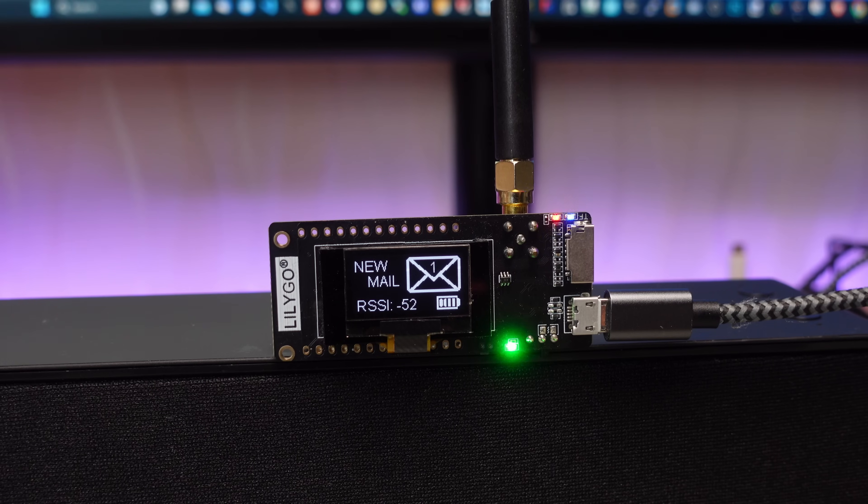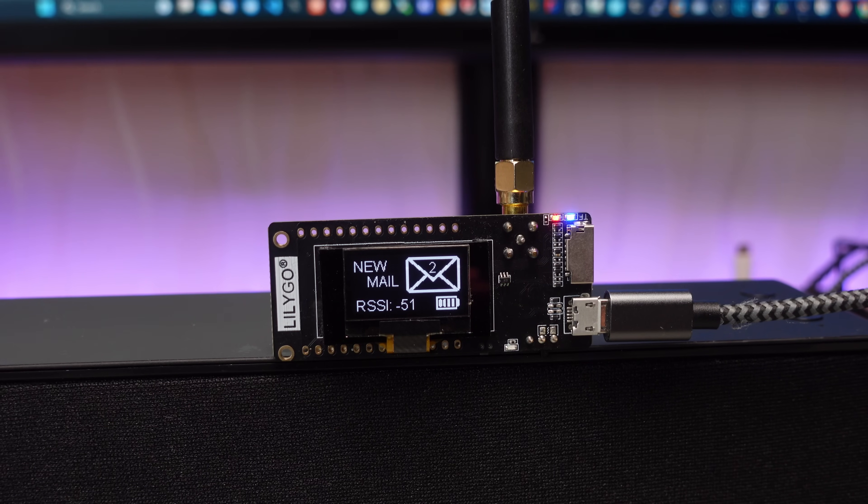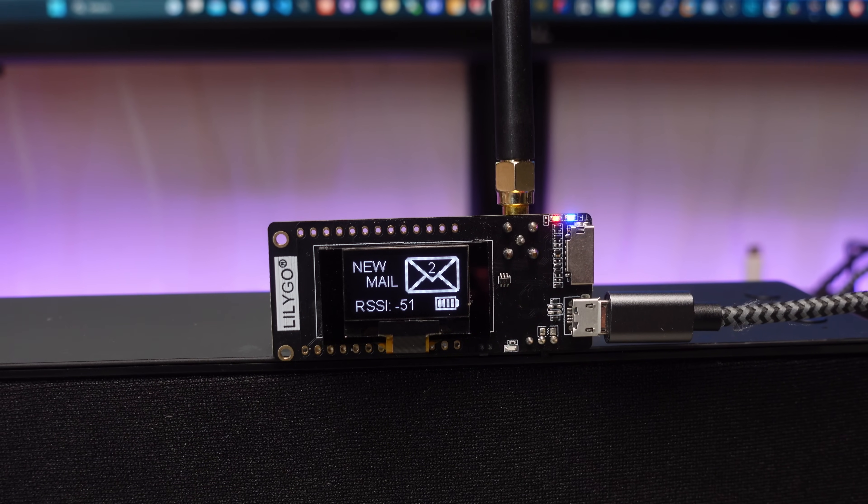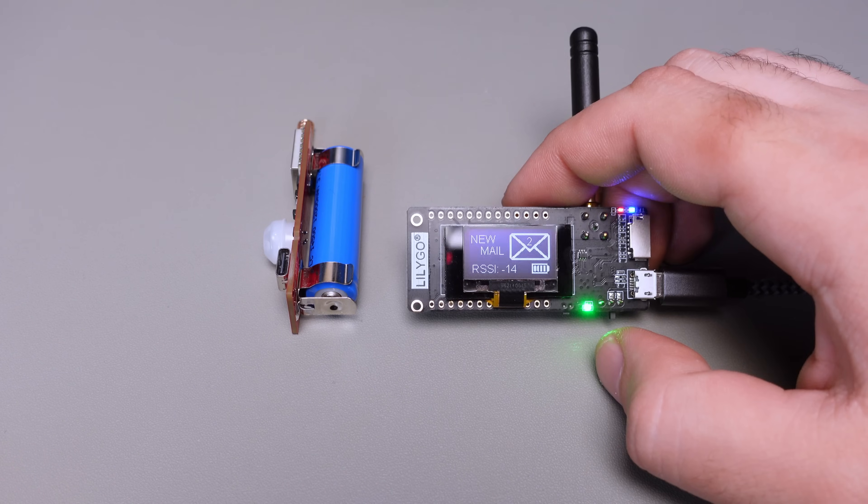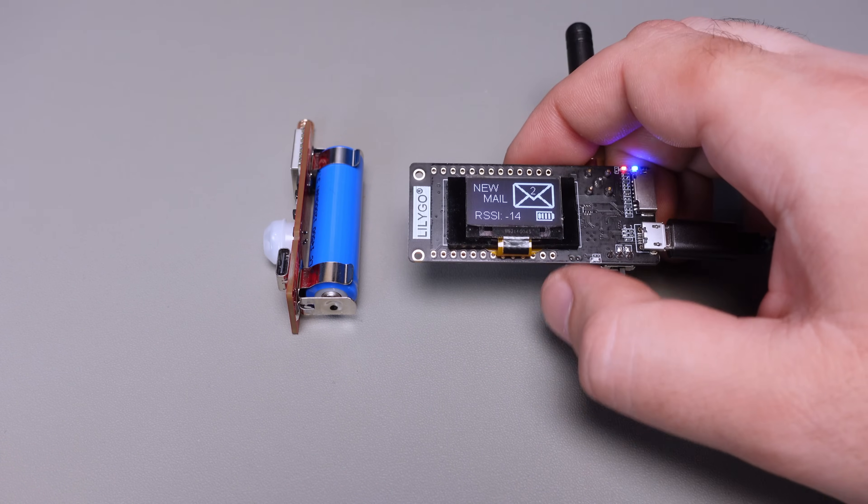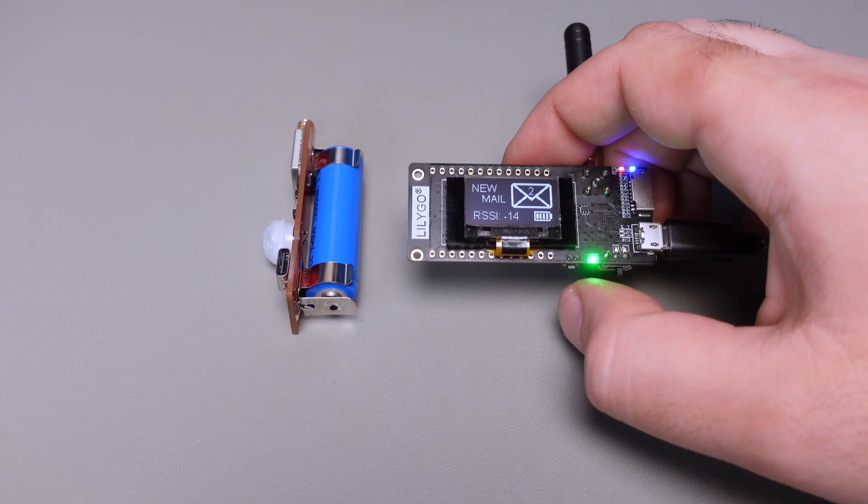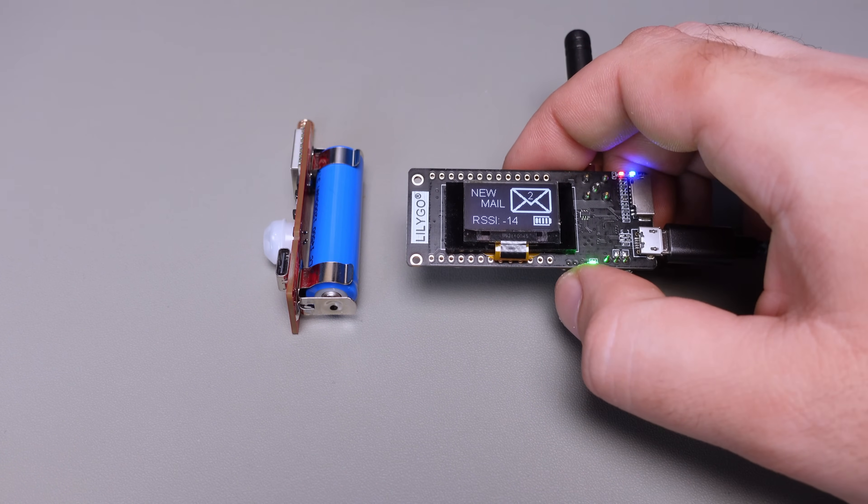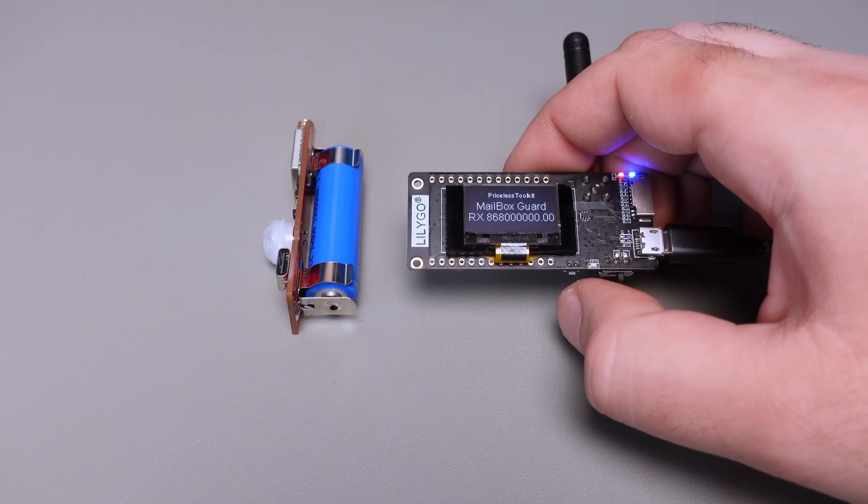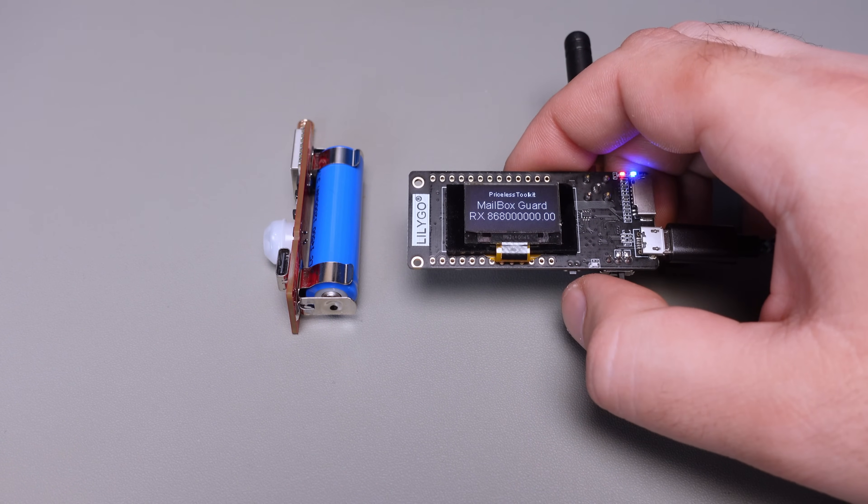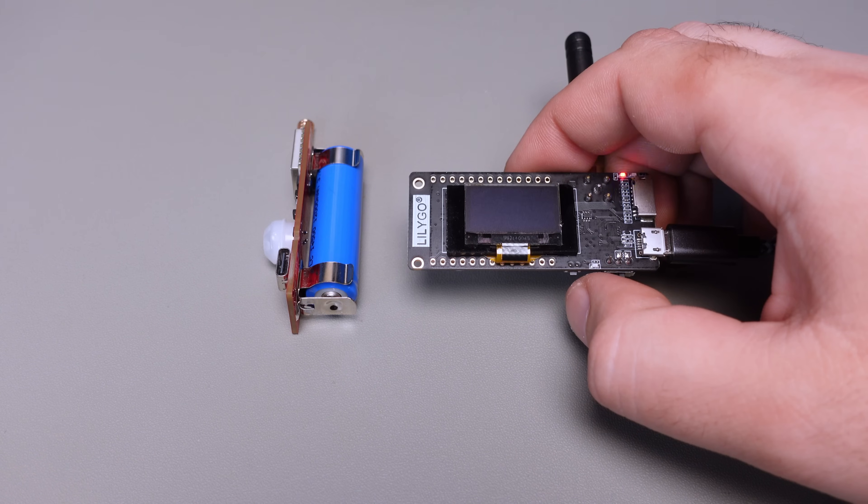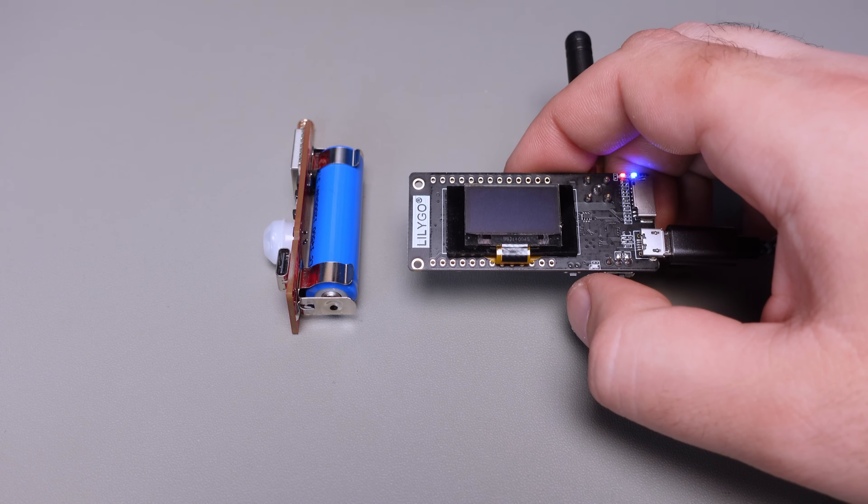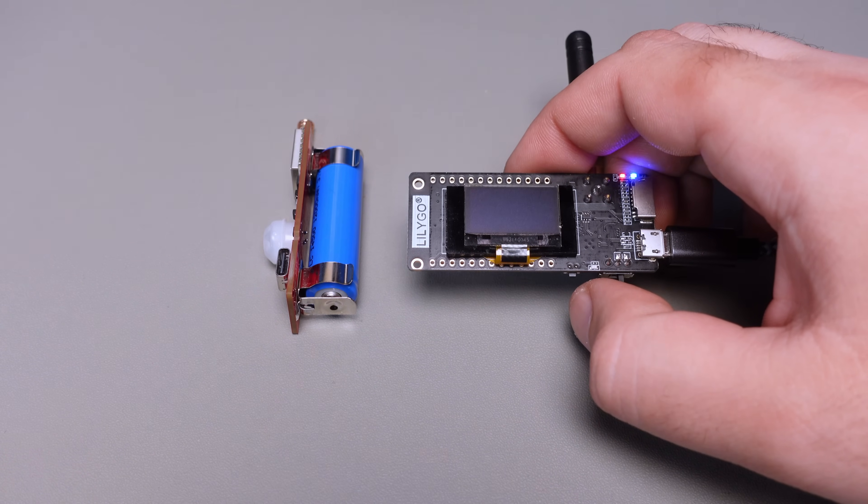It showcases the notification count, battery status, whether it's charged or needs charging, and signal strength. Once you've retrieved a parcel from the mailbox, a simple reset action on the gateway is required. This will turn off both the screen and the LED, ensuring it's ready for the next notification.